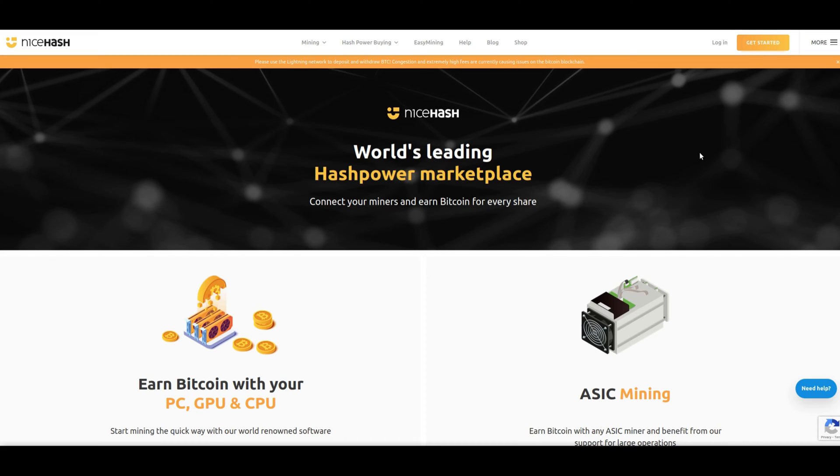Greetings crypto pioneers! Today we're delving into the exciting realm of cryptocurrency mining on Linux. I'm thrilled to guide you through the process using the powerful NiceHash miner. If you're ready to turn your Linux system into a crypto mining powerhouse, hit that like button, subscribe, and let's embark on this journey together.